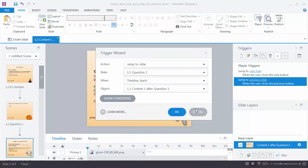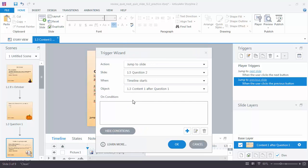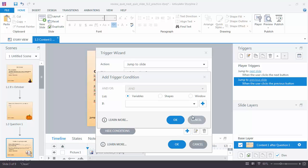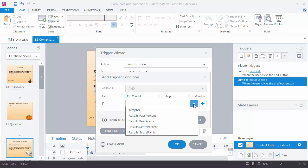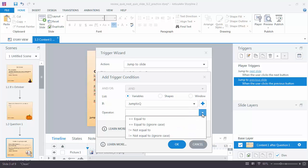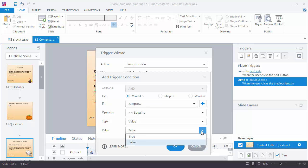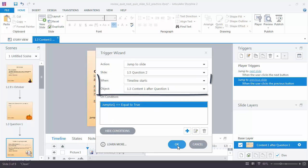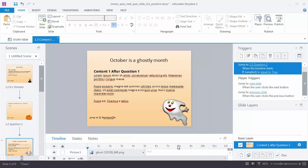When the timeline starts on this content slide but only on condition that that jump to Queue variable is equal to a value of True when the timeline starts on this slide. So we have that trigger set up. There is another problem, and that is that if we left things as is, the learner would probably see a flicker when that jump to the next quiz slide happens. Fortunately, Justin Grenier, one of the Articulate staff members, came up with a fix for that.